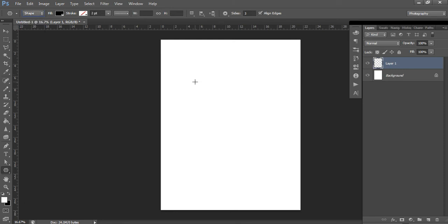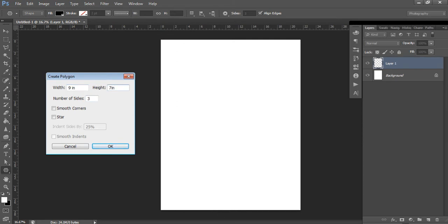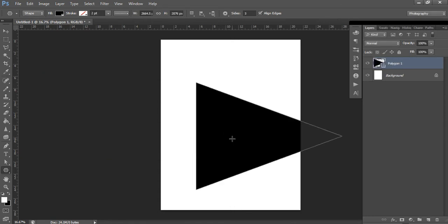You can make your party banner any size you want. Left-click on your page and a menu will come up. I'm going to do a 9-inch by 7-inch banner — you could do 5 by 3, 5 by 7, any size you want. Keep the number of sides at 3, don't tick either of the other boxes, and select OK.